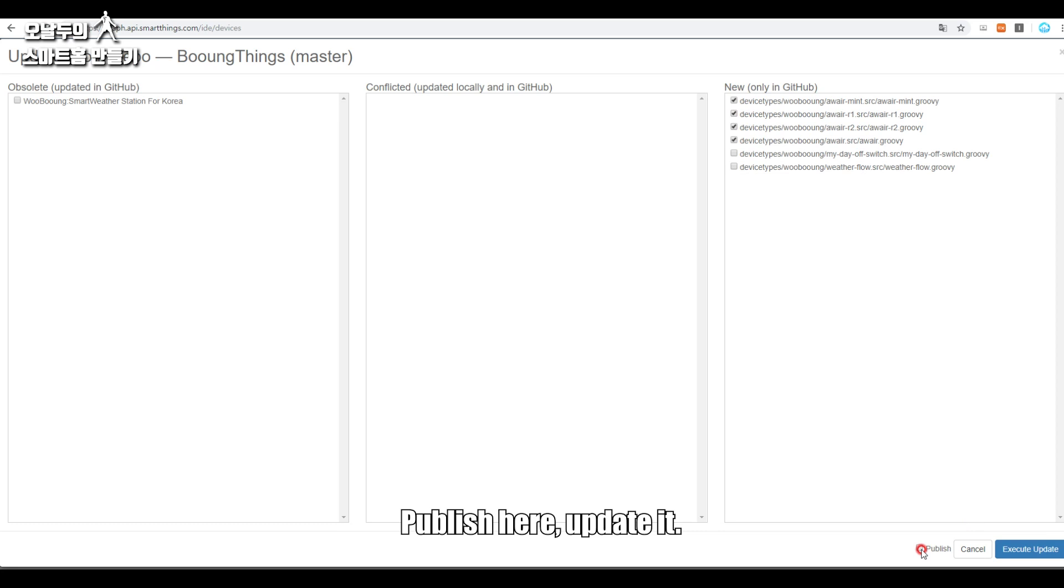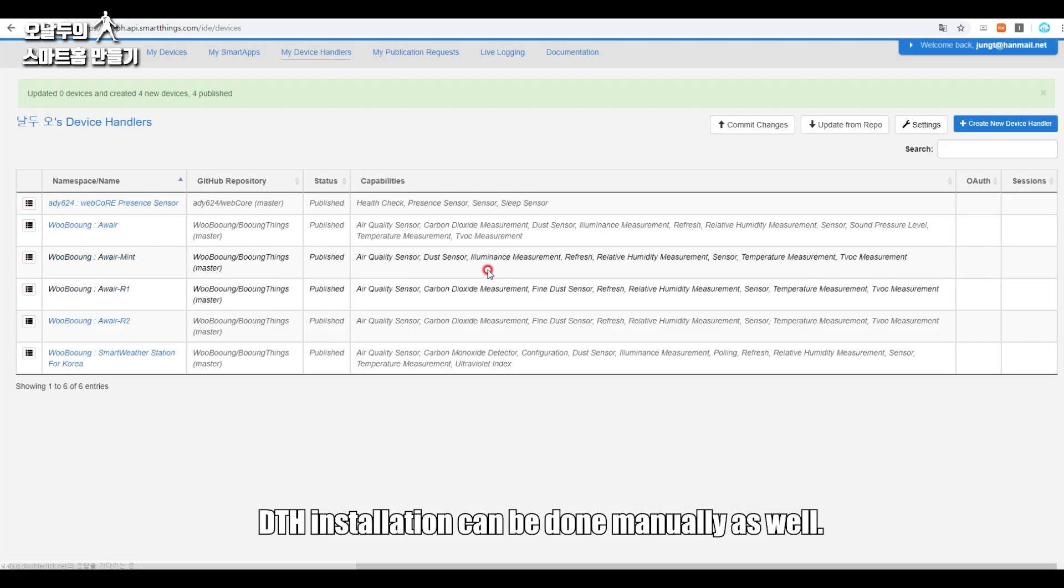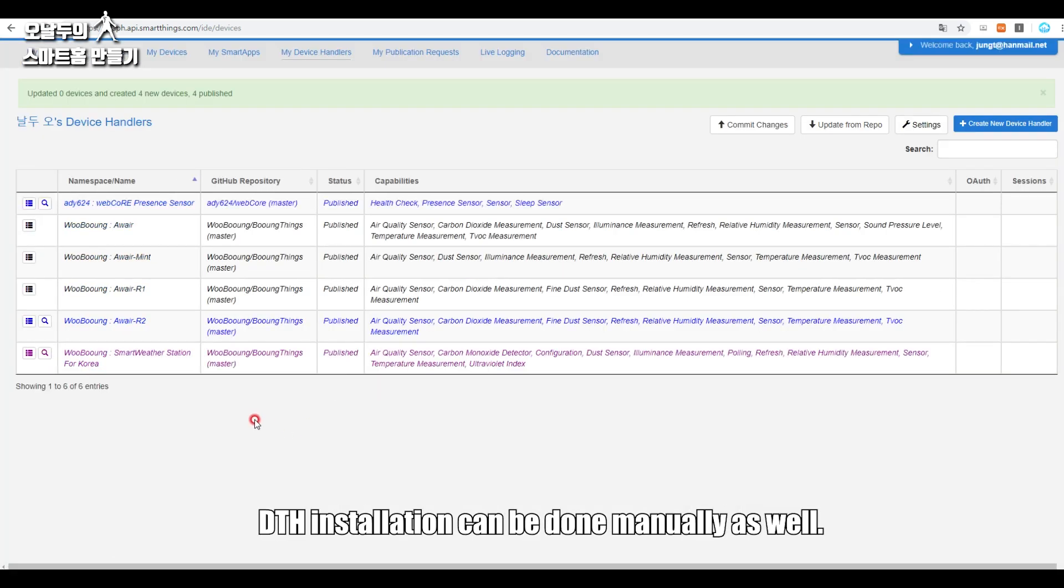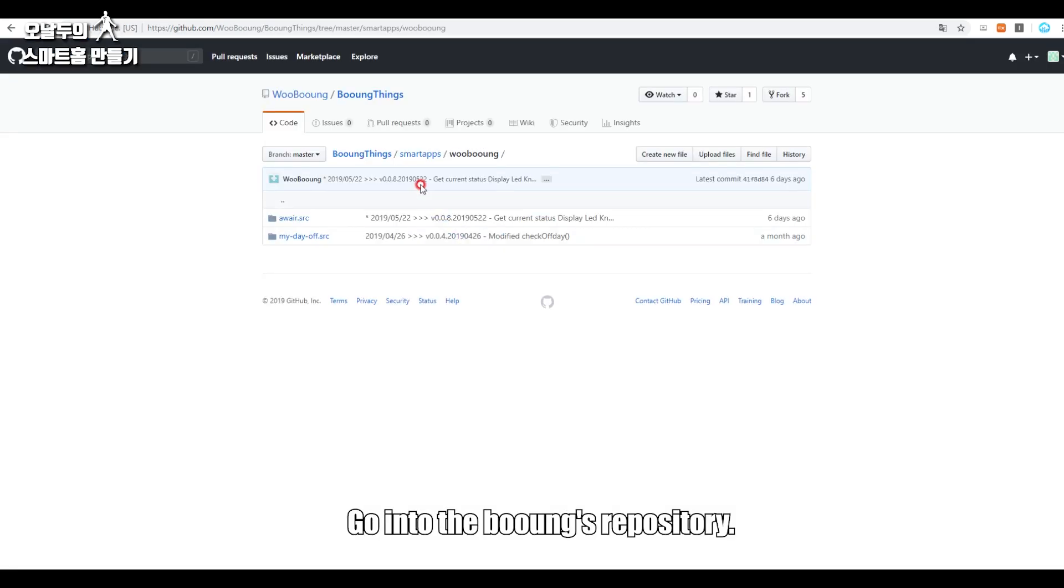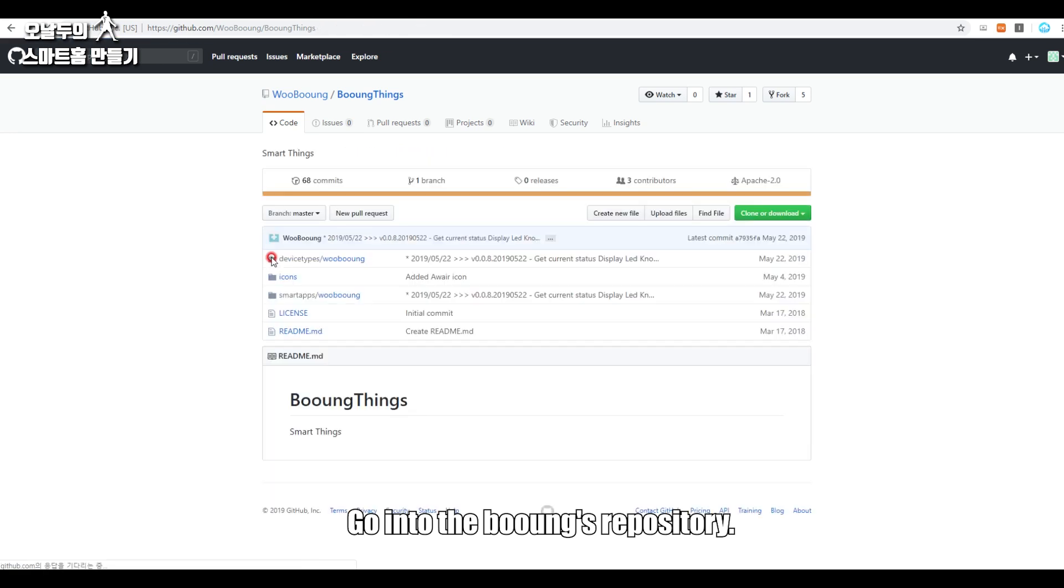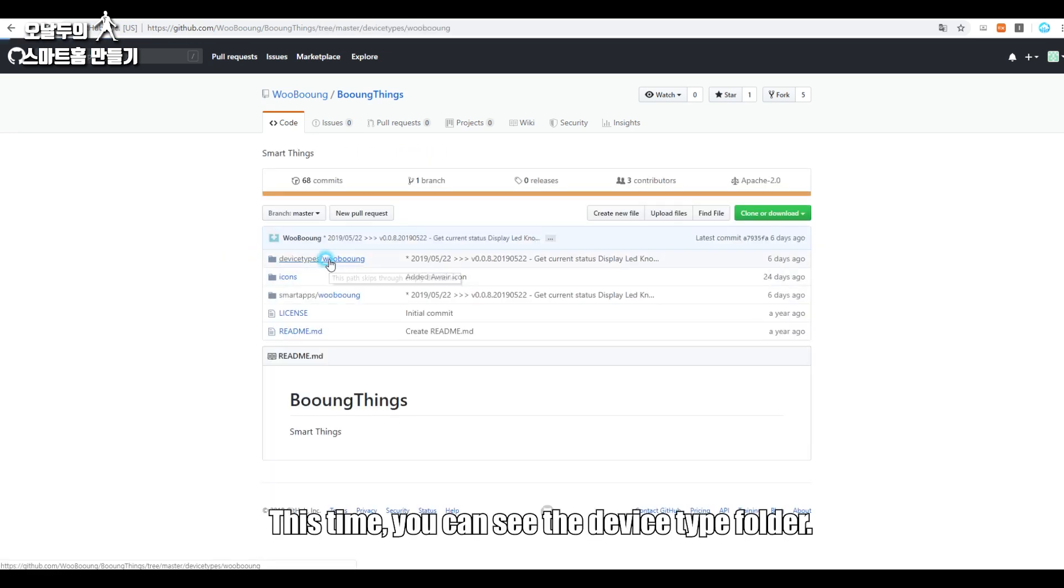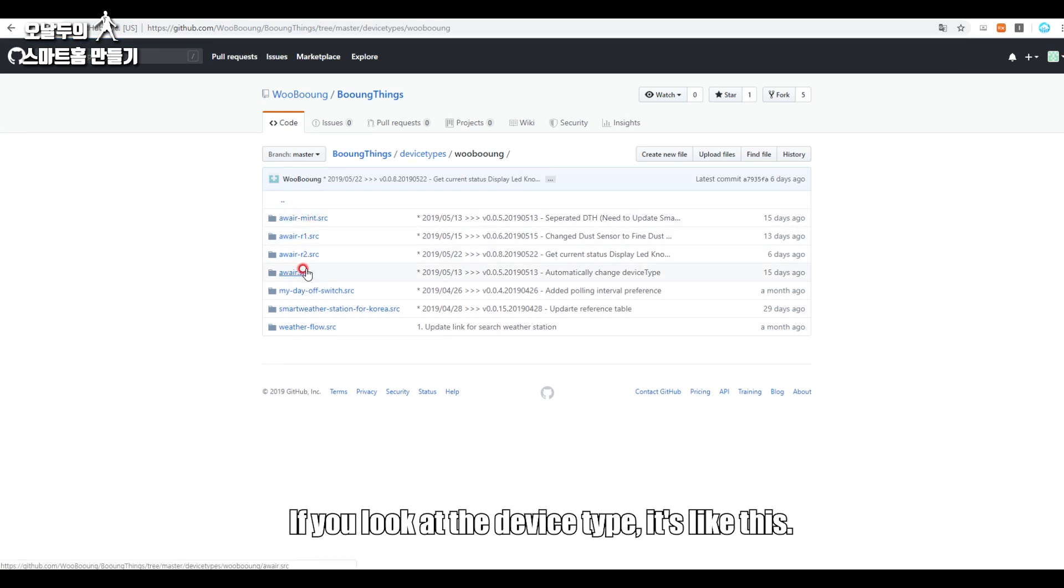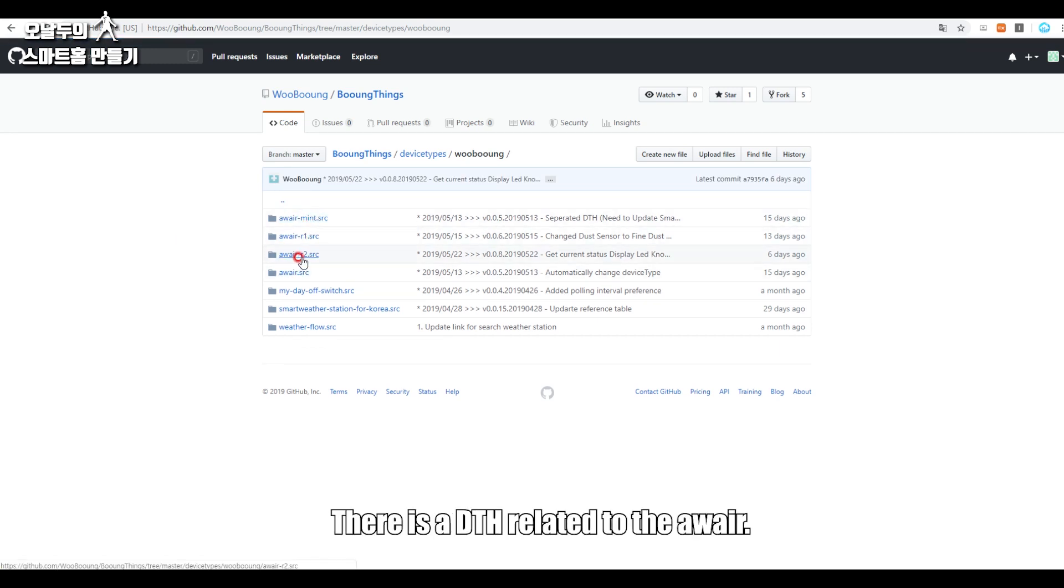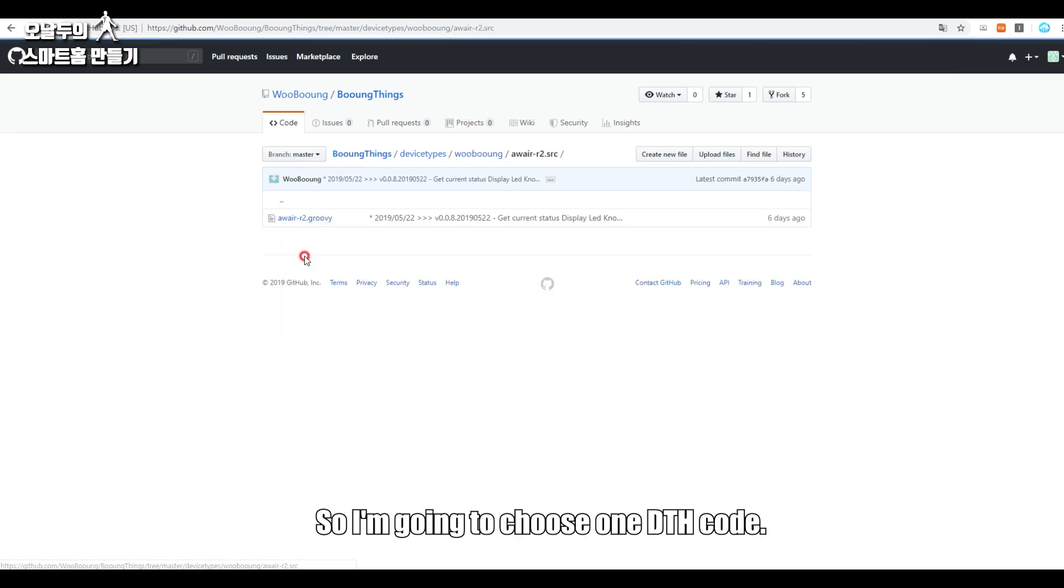Publish here, update it. So we can confirm that we have a DTH. DTH installation can be done manually as well. And the way to do it manually is go into the Booing's repository. We saw the smart app folder earlier. This time you can see the device type folder. If you look at the device type, it's like this. There is a DTH related to the Awair. So I'm going to choose one DTH code.